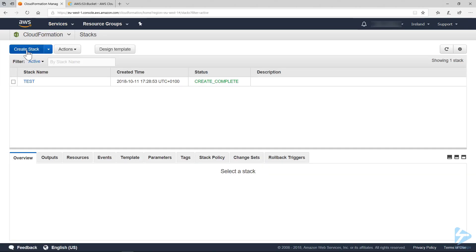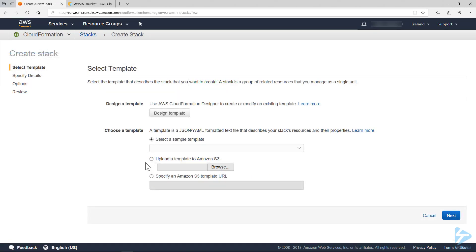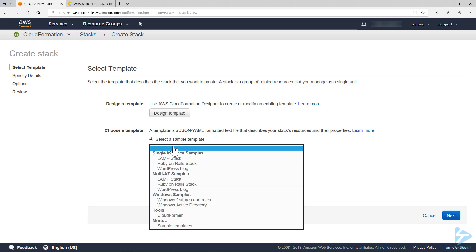Now if we go to the CloudFormation service and we choose the option to create stack. When choosing a template, you've got options. You can design a template in the CloudFormation designer or you can choose a template. You can select samples if you want.